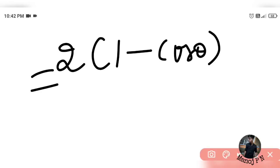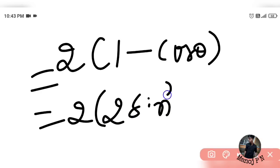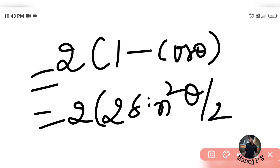Now, 1 minus cos(theta) in terms of the half-angle formula is 2·sin²(theta/2). So 2 minus 2·cos(theta) equals 2 times 2·sin²(theta/2), which gives 4·sin²(theta/2).